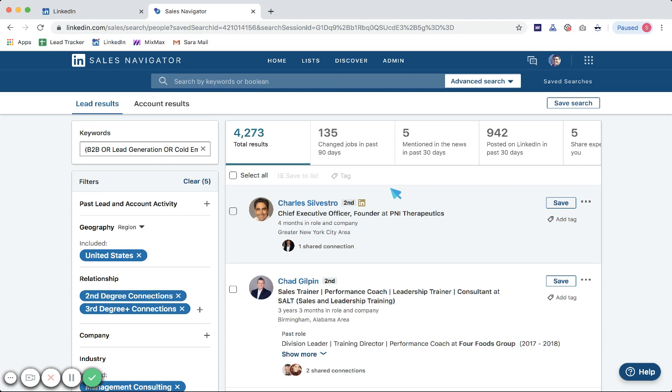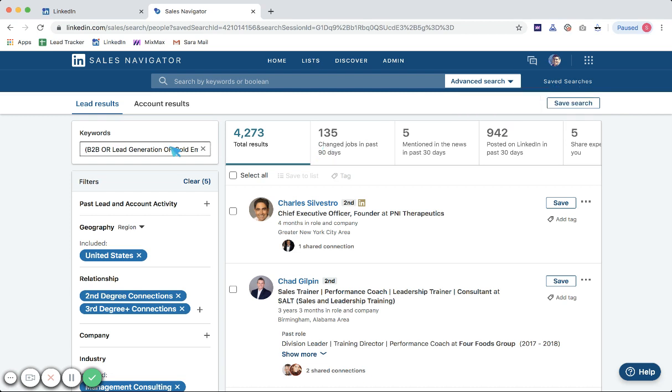We're going to do a couple different things. Number one, we're going to scroll through a minimum five pages. What we're looking for is unqualified patterns of prospects. For example, if you're getting—in this case I want to target B2B lead gen agencies and sales consultants.